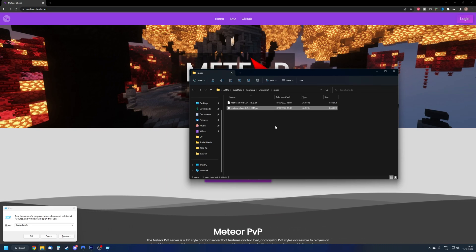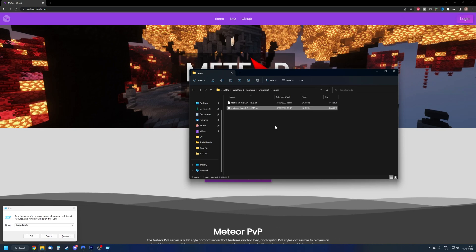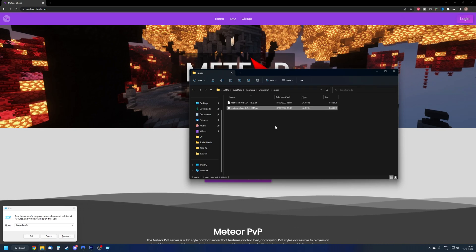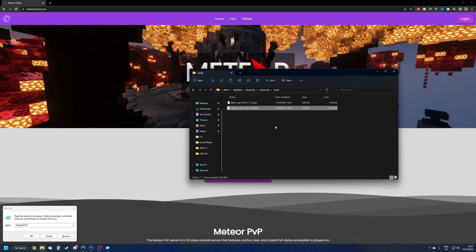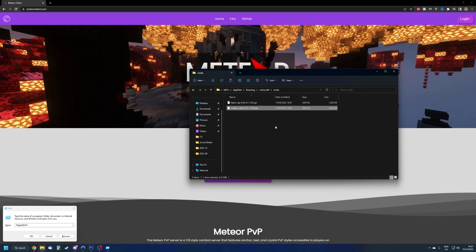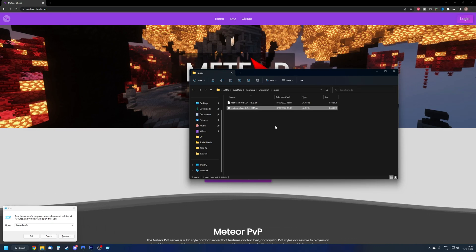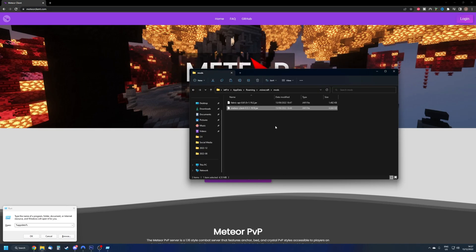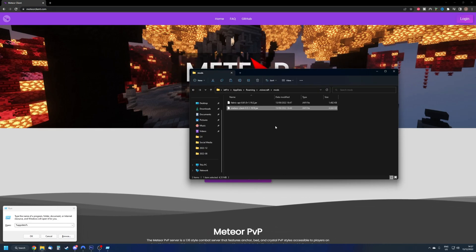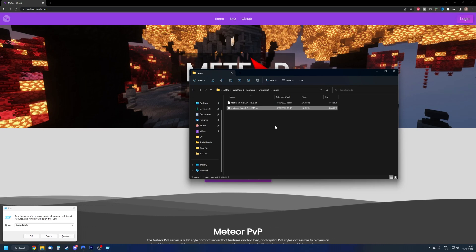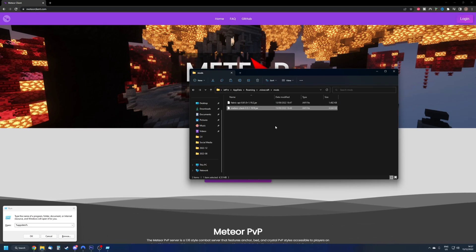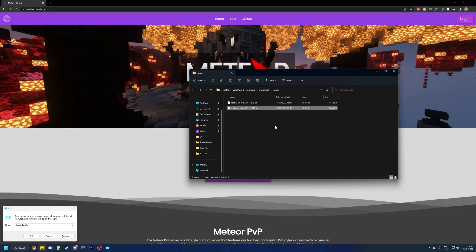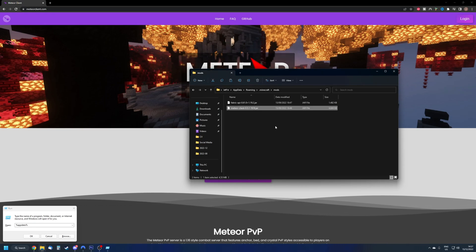And again, I would like to raise some awareness. Meteor Client is essentially a cheating client. It gives you advantages over other players. Make sure you do not use it in a disrespectful manner. Servers will not enjoy it. Other players will not enjoy it and it's not fair to other players. Make sure just to use it in private and just use it properly, wisely.